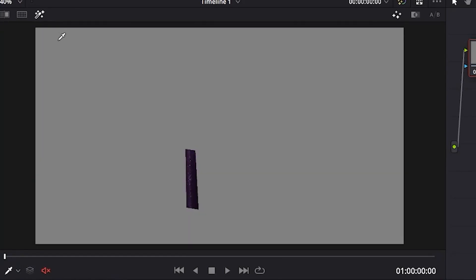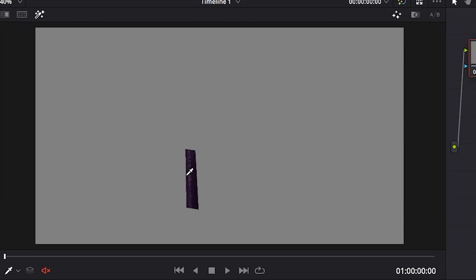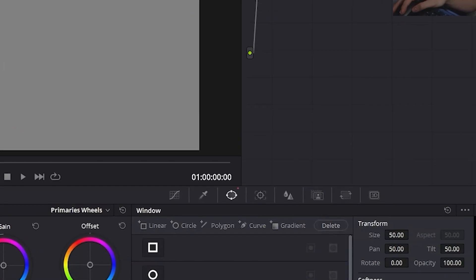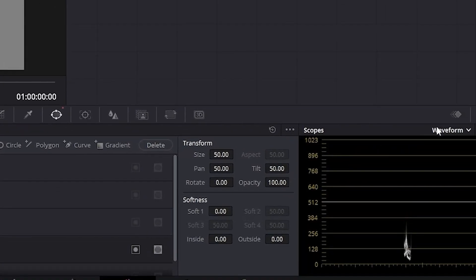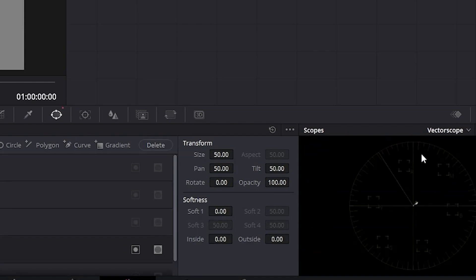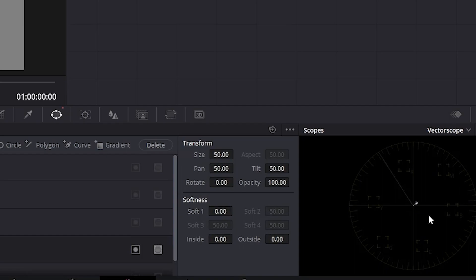And once we have our selection highlighted, we can go over to the scopes panel, click on the drop down menu and select vector scope. And once we're inside of the vector scope panel, you'll see a small white blob. This white blob represents the information inside of our shot based on our selection. Now what we need to do is move that white blob towards the center of the scope so that our color is more neutral.